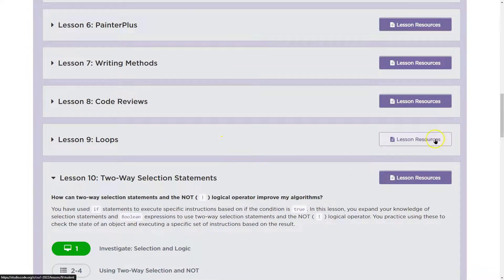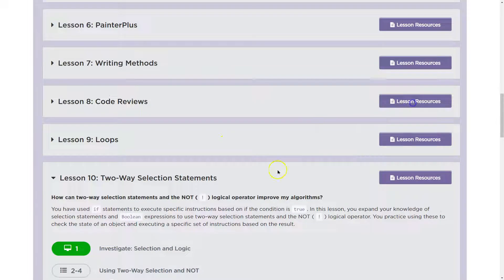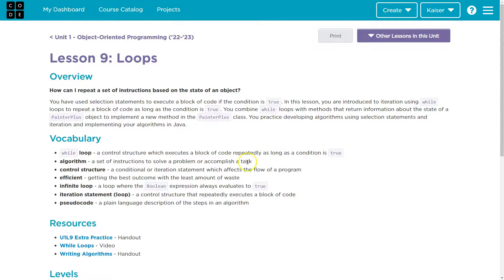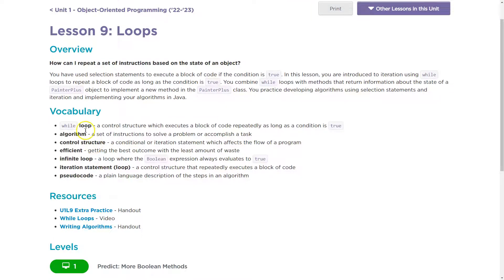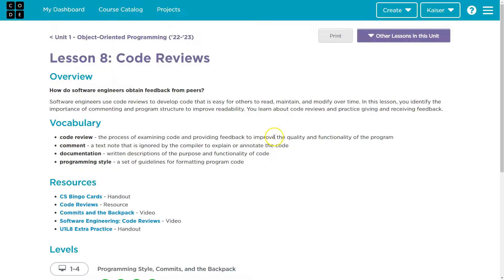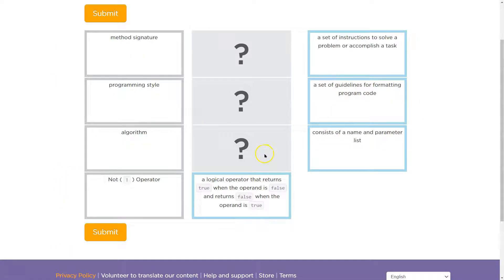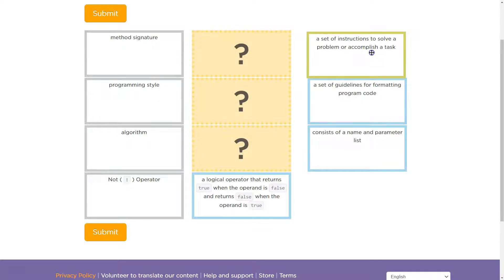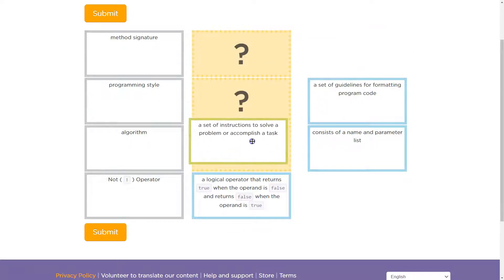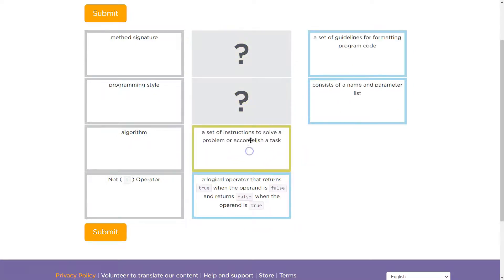So algorithm, let's try nine and eight. Maybe here's nine: algorithm, a set of instructions to solve a problem or programming task, a set of instructions to solve a problem or accomplish a task.